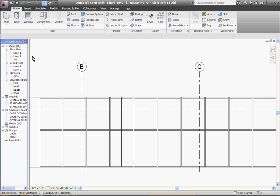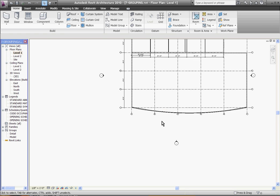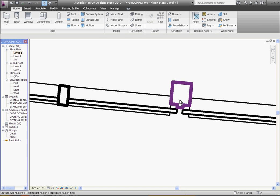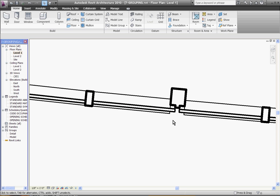To get a better look at this, I will go to a floor plan view. And zooming in, you can now see the difference between the existing mullions and the new mullion profile type I've created.